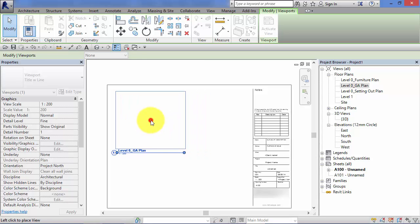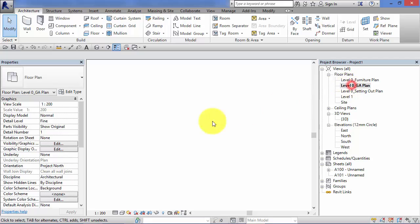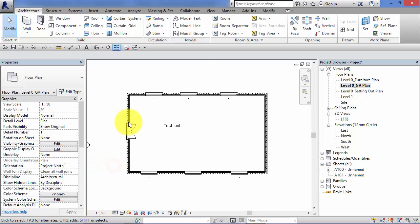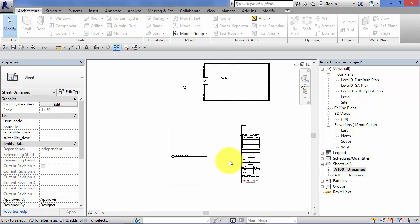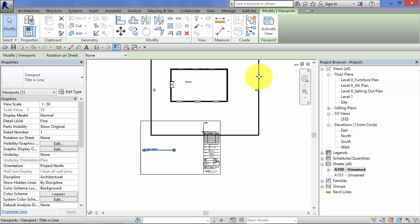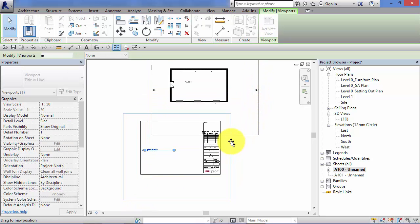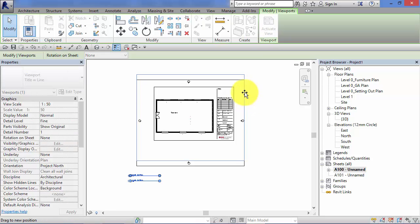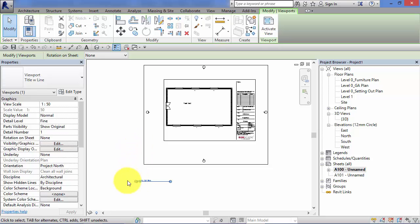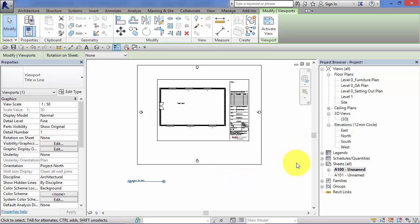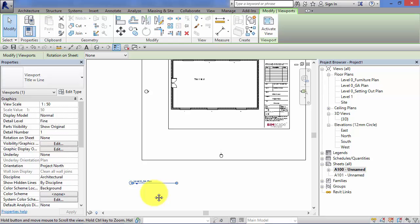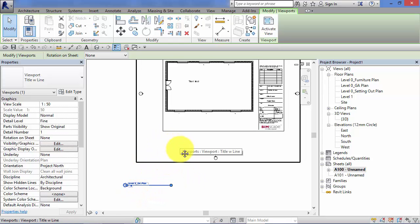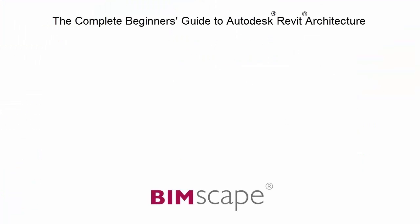Or you can delete it off the sheet and drag it on again — the view title bar is recreated at the right size. If we change the scale to 1 to 50 and go back to A100, we might need to zoom out to find the extent of the view, and you can see this particular view just about fits on at 1 to 50 onto this title block. Later in the course I'll cover placing views on sheets in more detail, and cover this view title bar — how to adapt it, move it, and turn off its visibility. And that completes this unit.